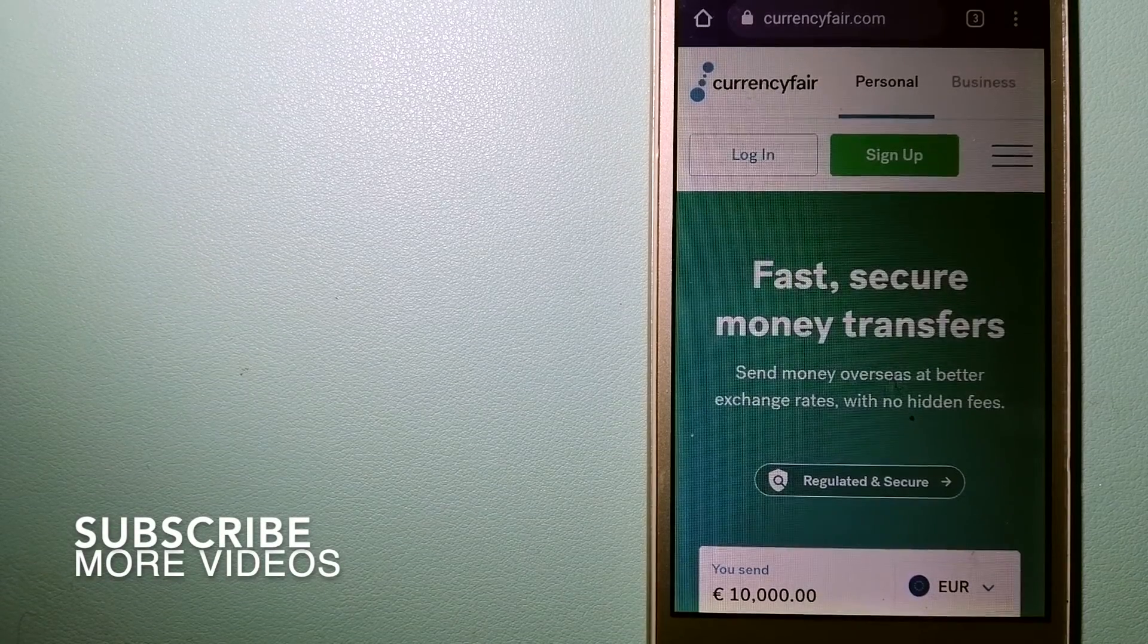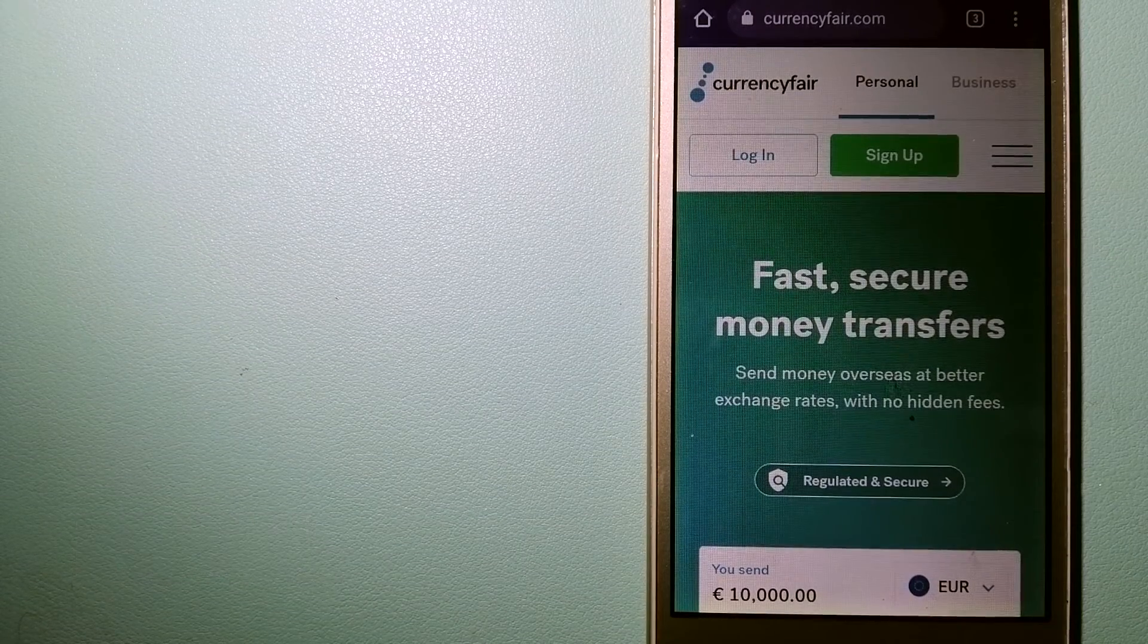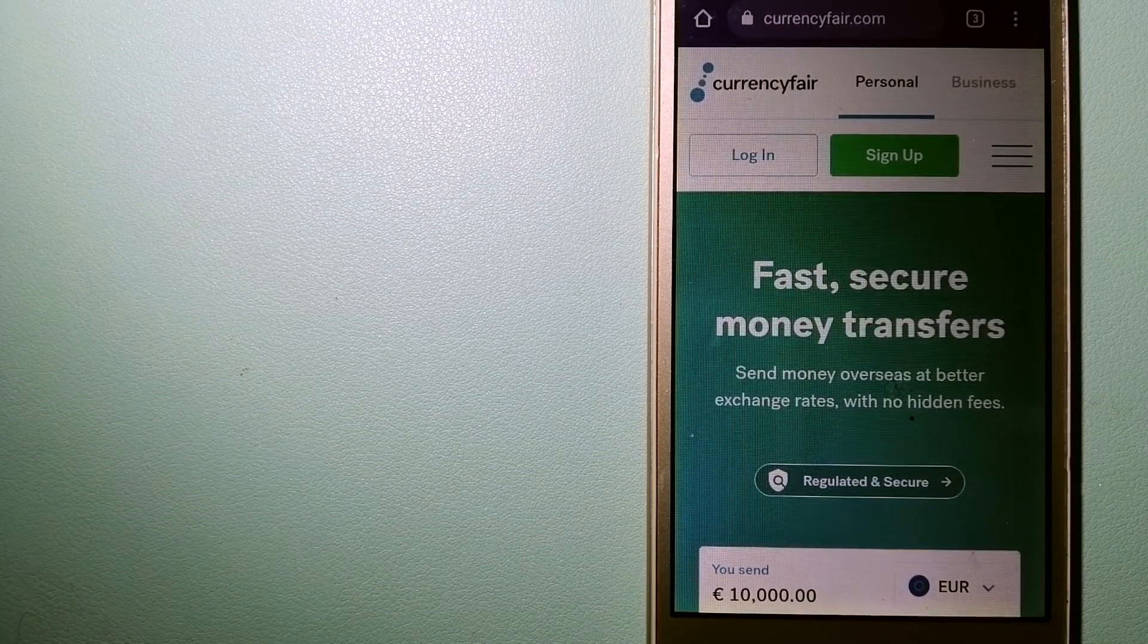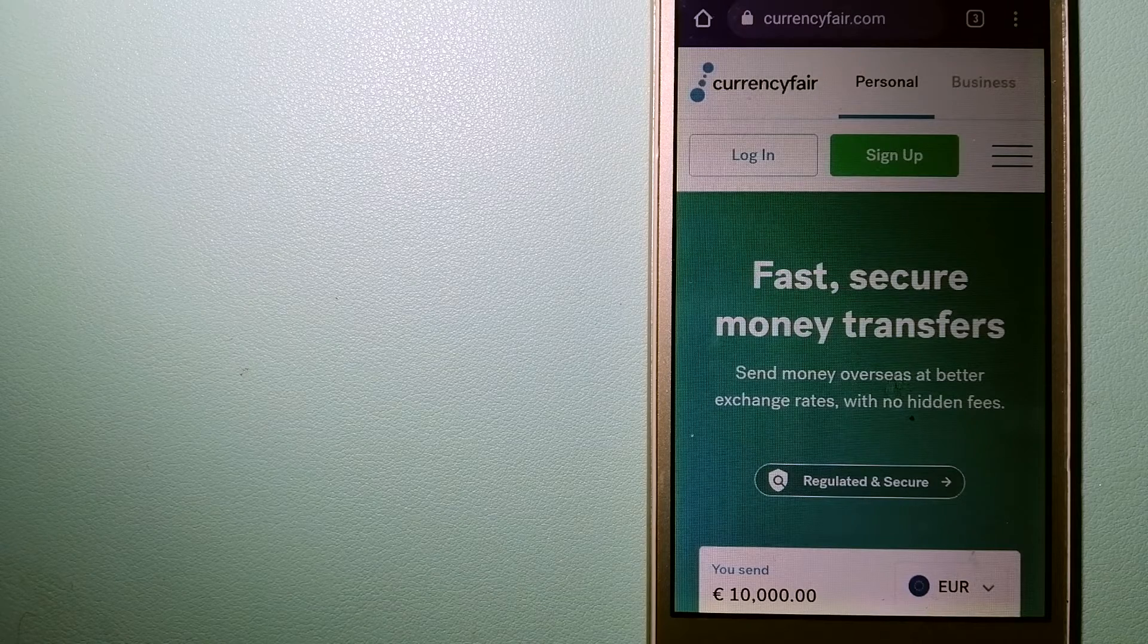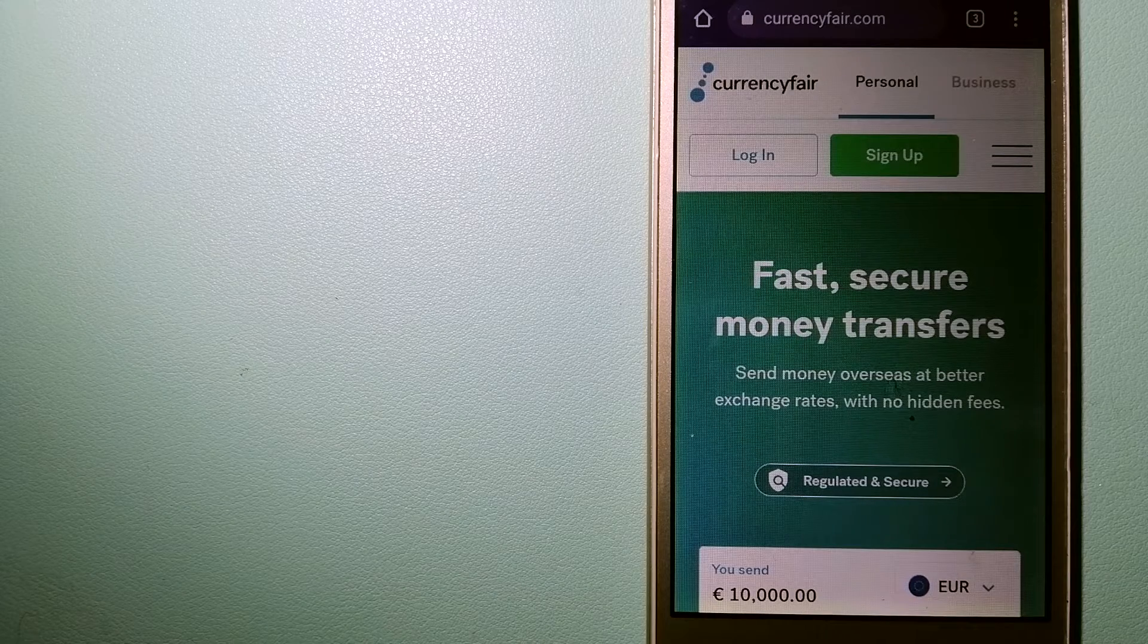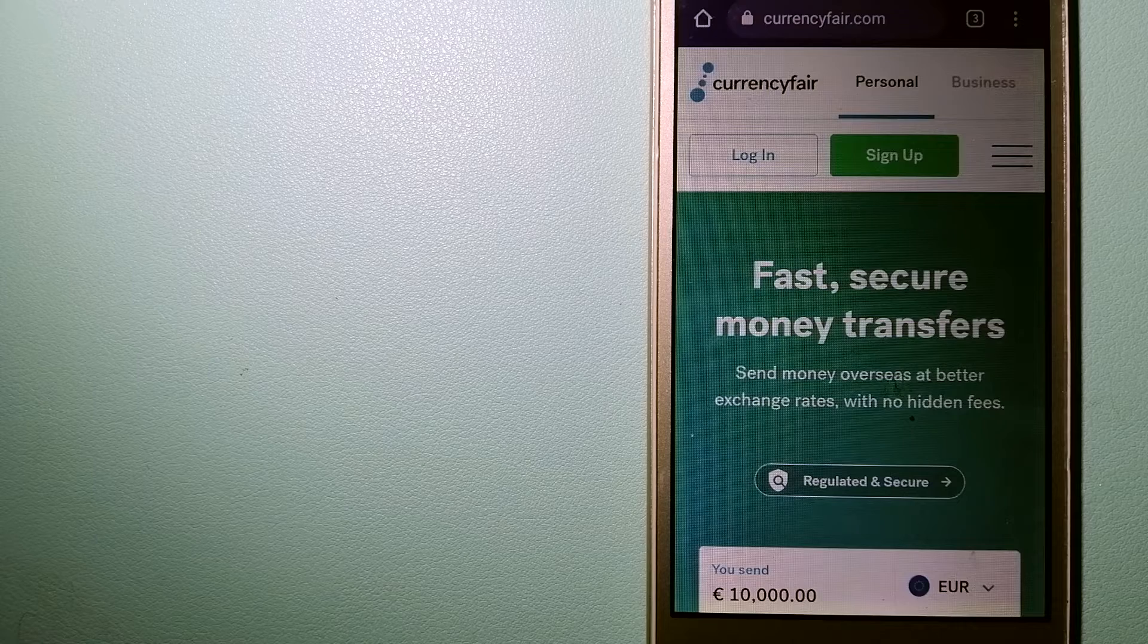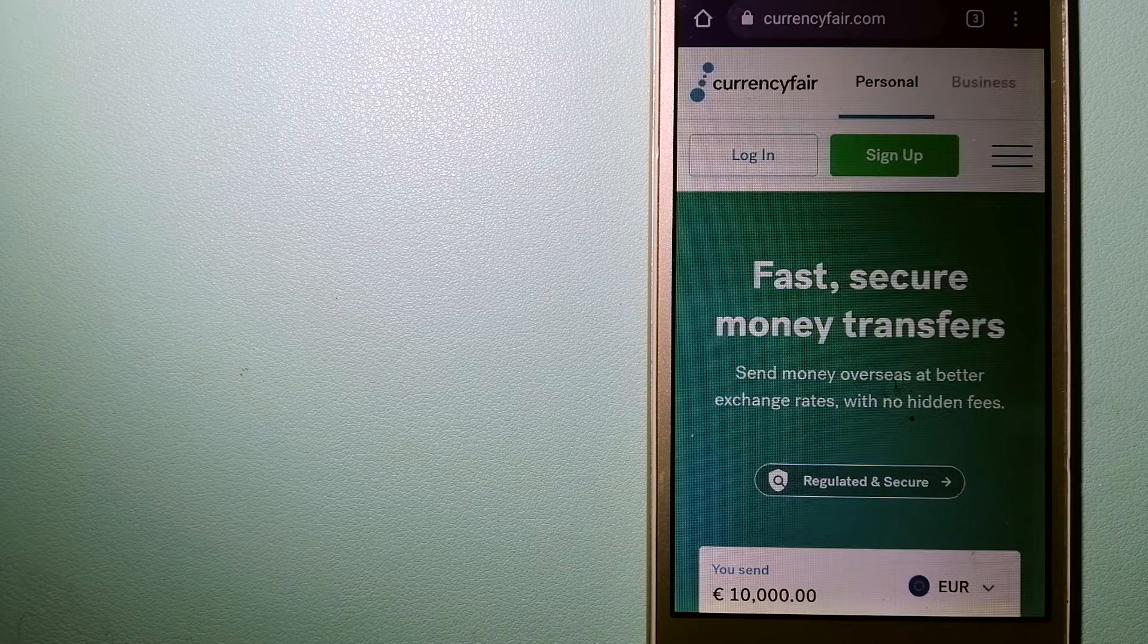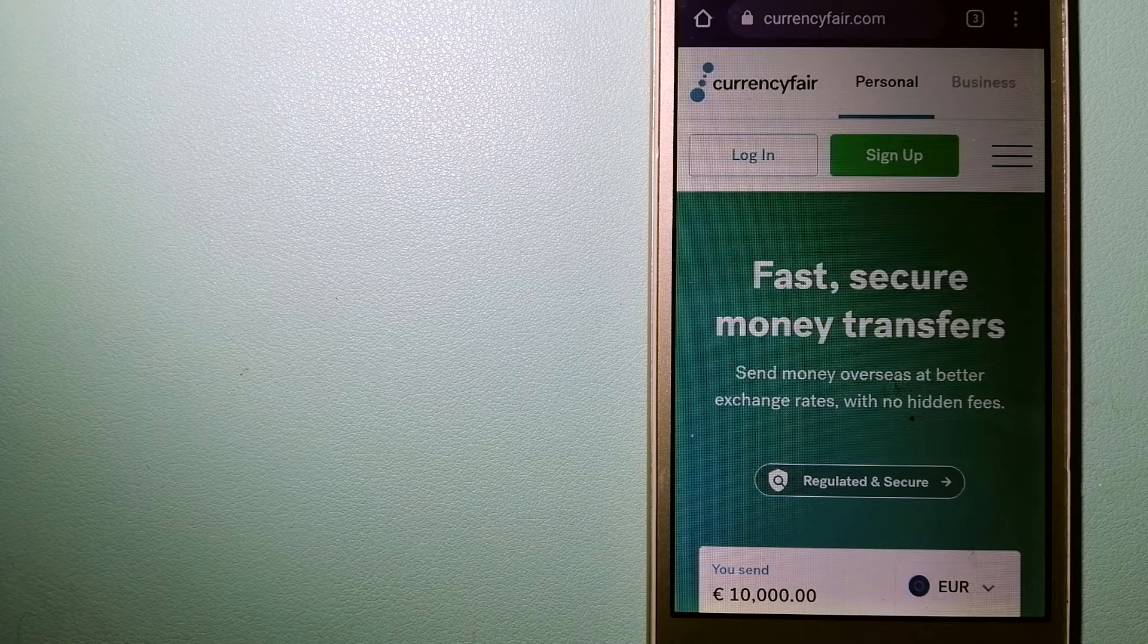Our first option is CurrencyFair. This is a P2P online marketplace that allows individuals and businesses to exchange currencies and send funds to bank accounts worldwide.